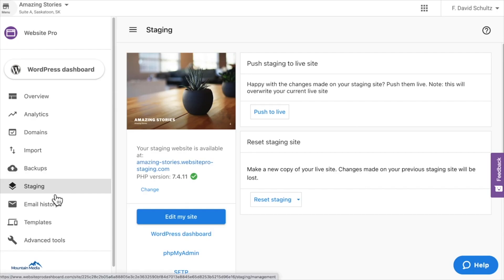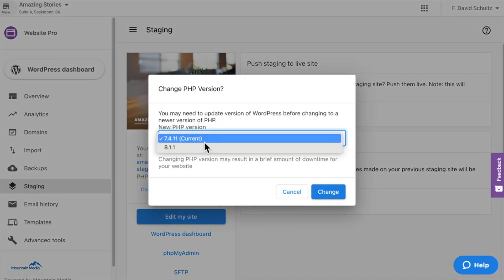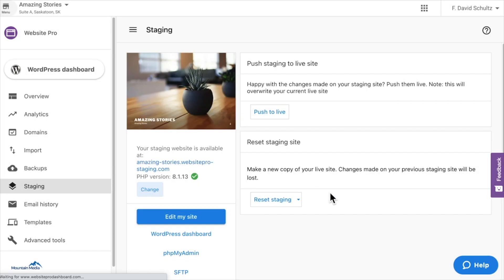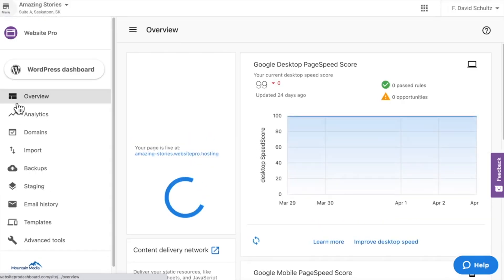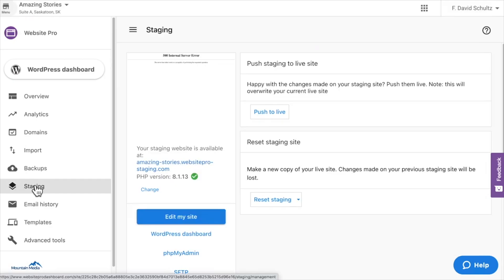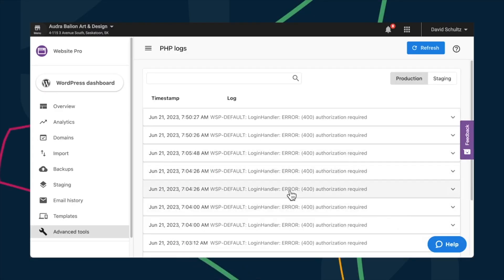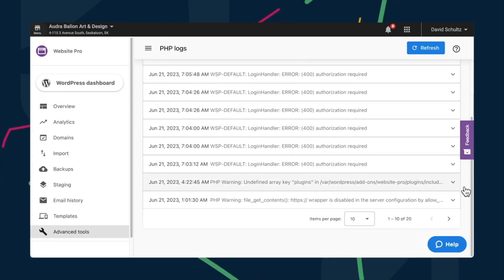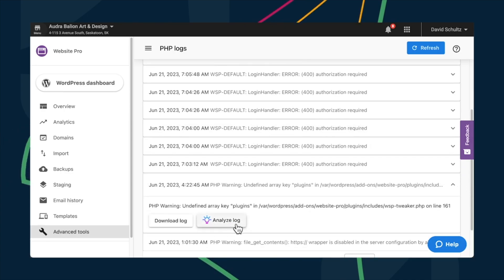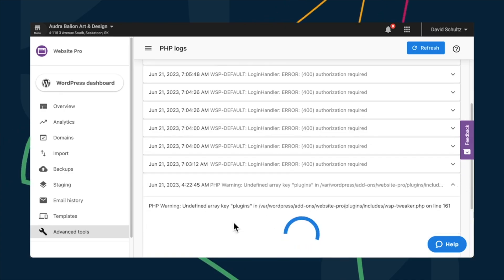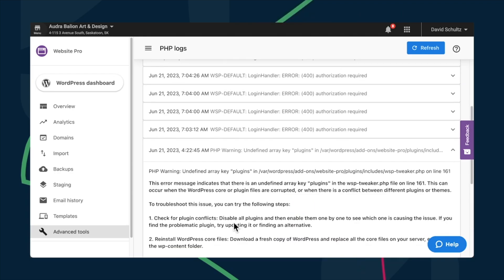In Website Pro, you can use the staging environment to test any major updates before publishing. This was very useful when upgrading to PHP 8.1 recently. Website Pro lets you smoothly transition all of your WordPress sites to PHP 8.1 and Google Analytics 4. And now you can understand and fix PHP errors, all with AI. Just click on Analyze, and boom! AI summarizes the error and provides a recommendation on how to fix it.